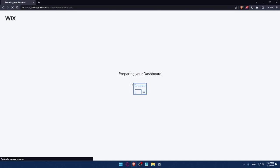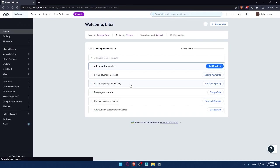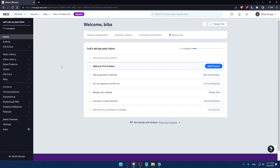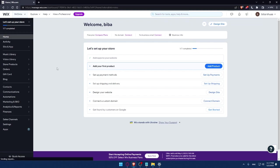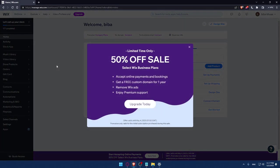As you can see, we can simply now go to our dashboard. They are preparing my dashboard right now, so I'll have to wait a couple of seconds. And now we are at the dashboard of my Wix account.